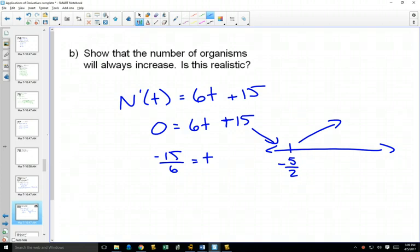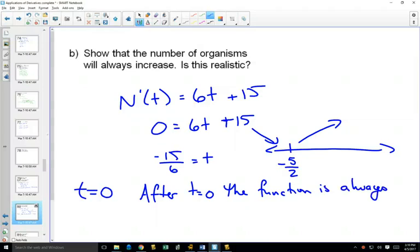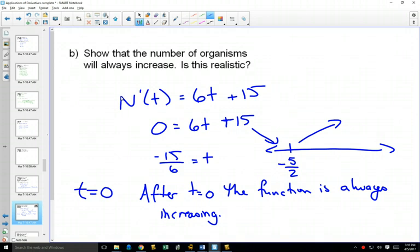How does this show that it's always increasing? Don't I have a part of my graph that's decreasing? The part of the graph that's decreasing is before 0. So if we take time 0 as the start of this, after time equals 0, the function is always increasing.